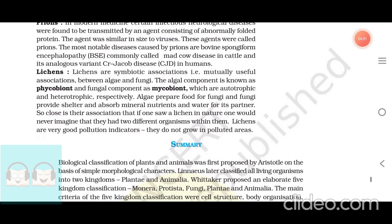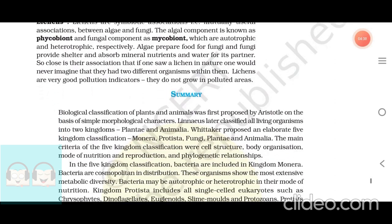Lichens. Lichens are symbiotic associations — that is, mutually useful associations — between algae and fungi. The algal component is known as phycobiont and the fungal component as mycobiont, which are autotrophic and heterotrophic respectively. Algae prepare food for fungi and fungi provide shelter and absorb mineral nutrients and water for its partner. So close is their association that one would never imagine that they had two different organisms within them. Lichens are very good pollution indicators; they do not grow in polluted areas.